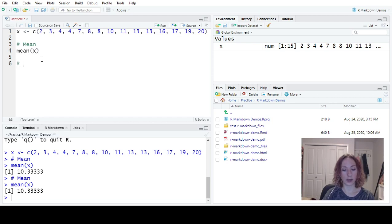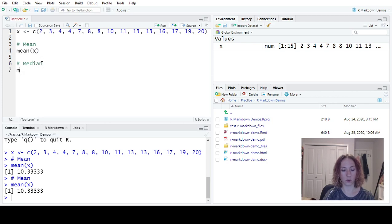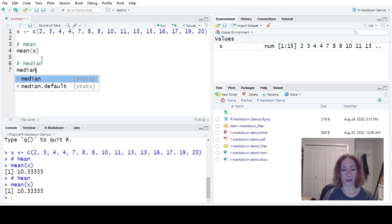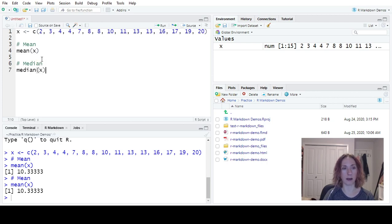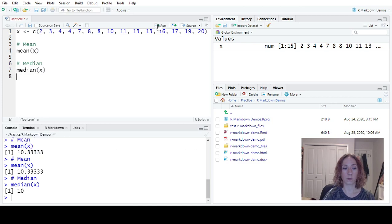So other things we can do. We have our median. So we can look for the median of X. Median of X is 10.